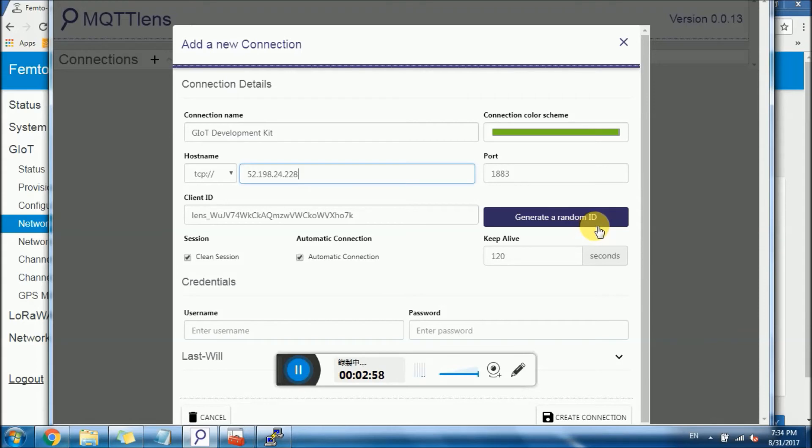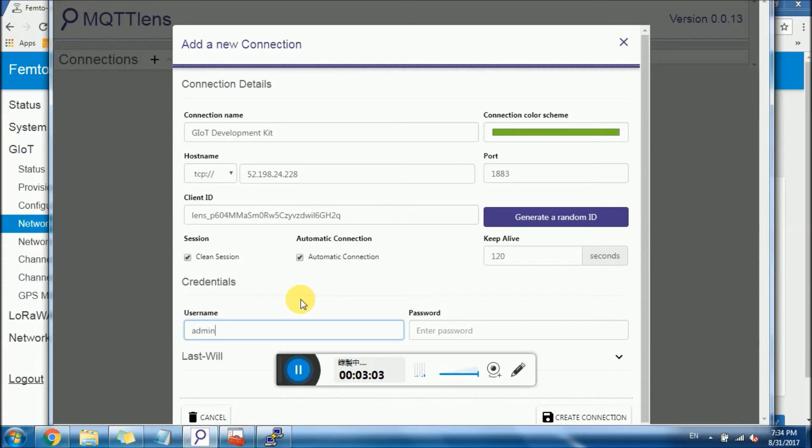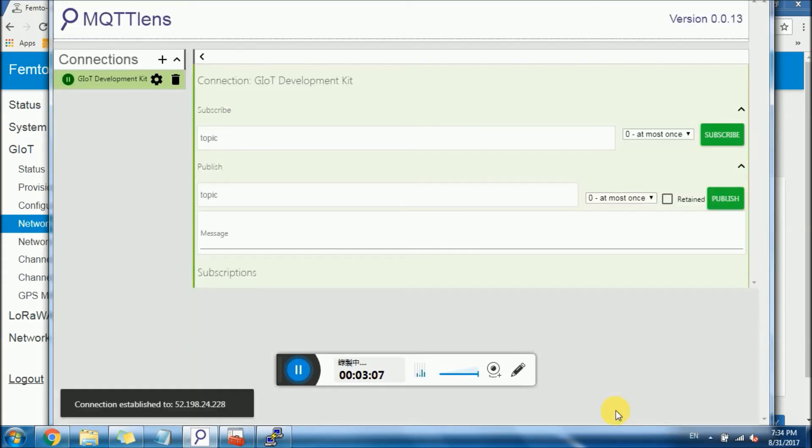Host name will be GemTech's default host name. Then I will click generate. And username is admin, admin. You create a connection. Connection is established.